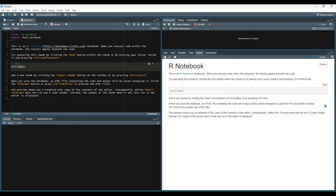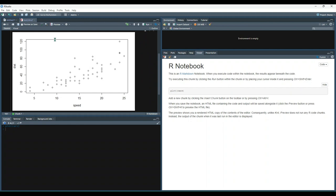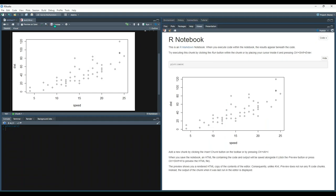So let's run the code chunk right here, this little highlighted section, by selecting this green play button. Now if we go ahead and save, it gets re-rendered and now we have the output of the code included.